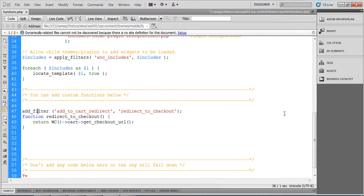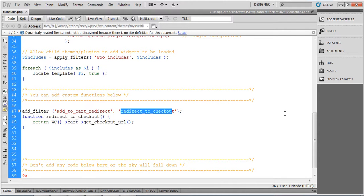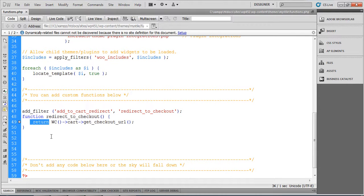So the filter is add_filter 'woocommerce_add_to_cart_redirect' - it should be exactly the same. Here is the function redirect_to_checkout. This is our function, and what this function does is return a URL where we want to redirect.